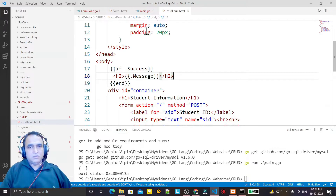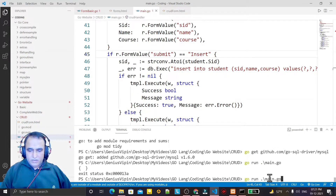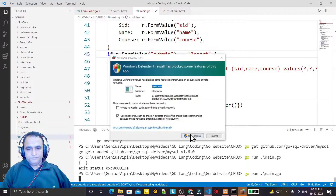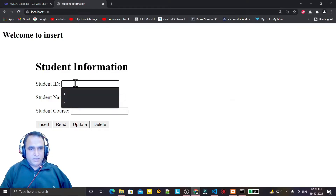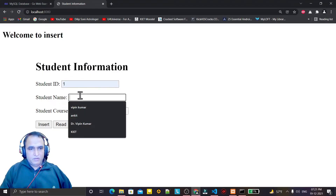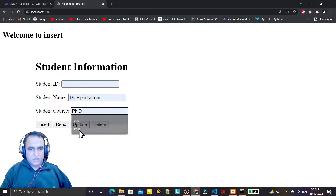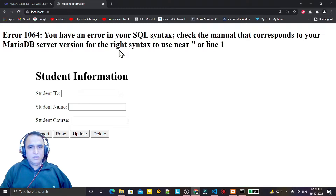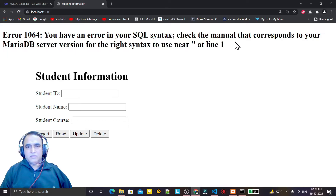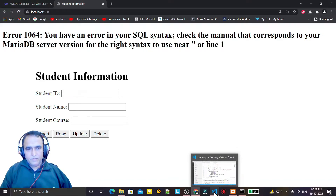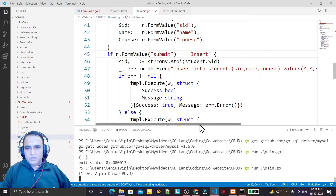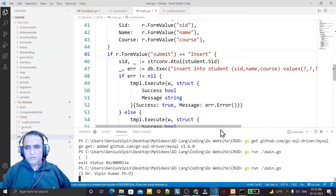I save it and run the application. I say ID is 1, name, and course which I want to insert, and I get an error: 'syntax error — check the manual corresponding to your MySQL server version, right syntax near at line 1'. So I check: INSERT INTO student with s_id, name, and course — what error is there?